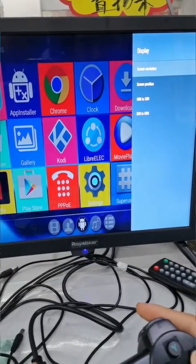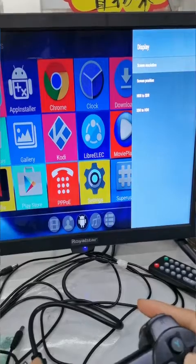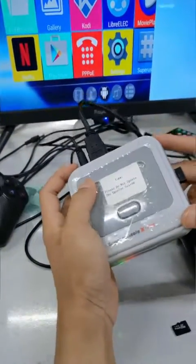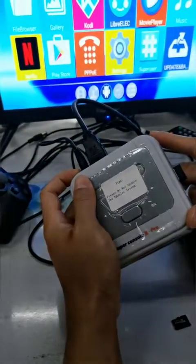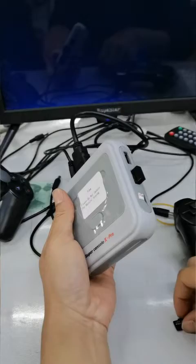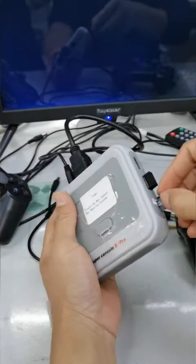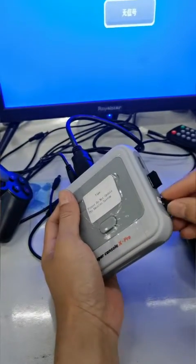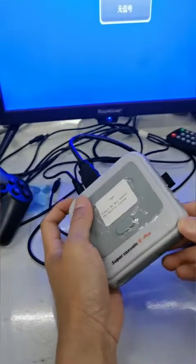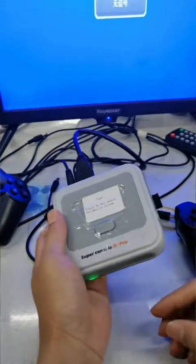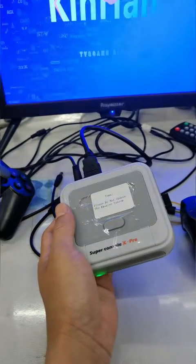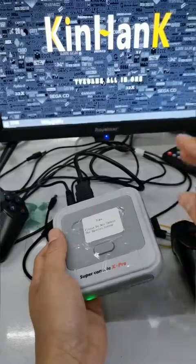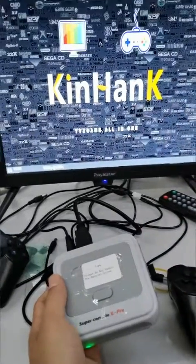Then turn it off and put the SD card back into the console. Start it and it will get into the gaming system, and the problem will be solved.